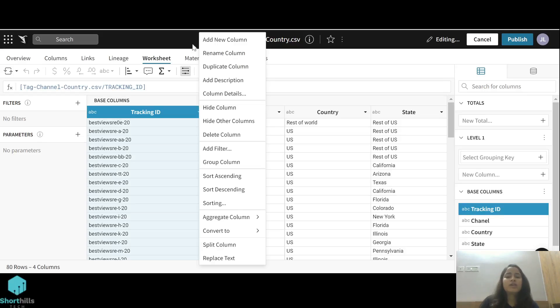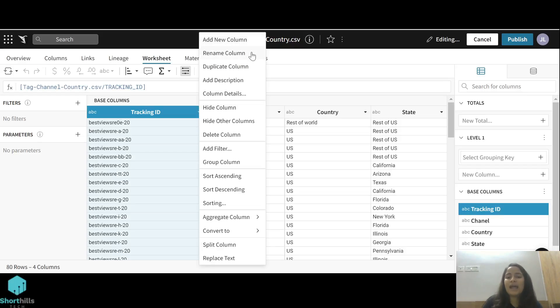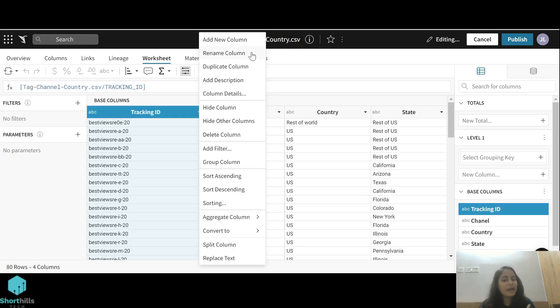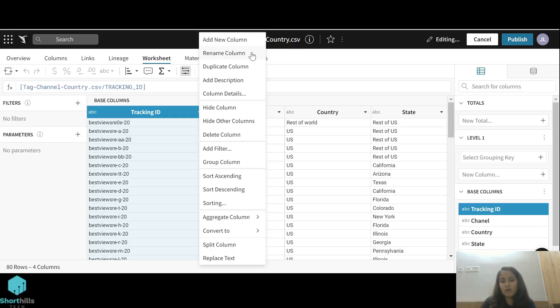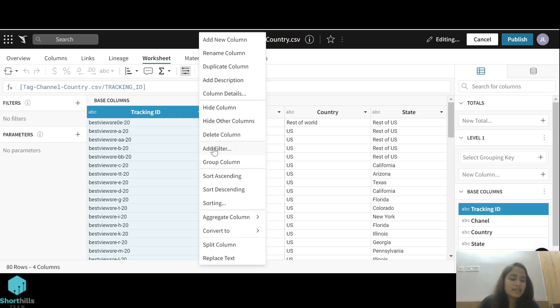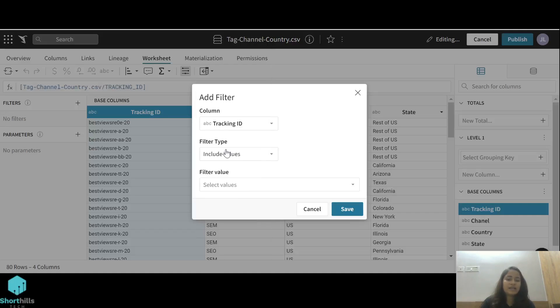We can add any new column, we can rename these columns, we can create a duplicate of this column, we can hide these columns. Like the columns which I don't want to see in my dataset, I can hide them. We can also apply filters.